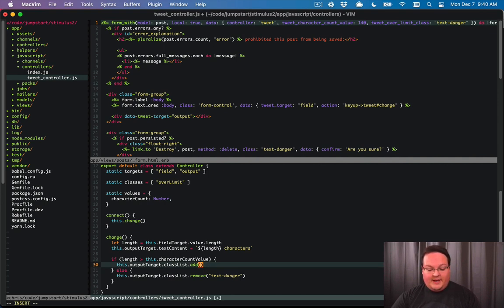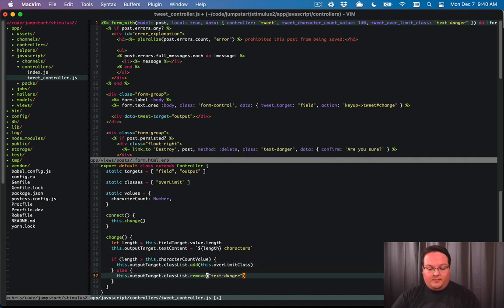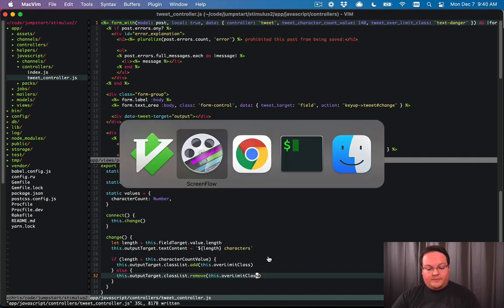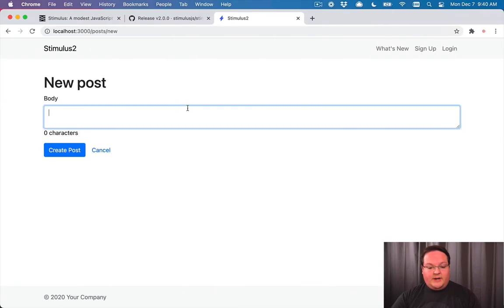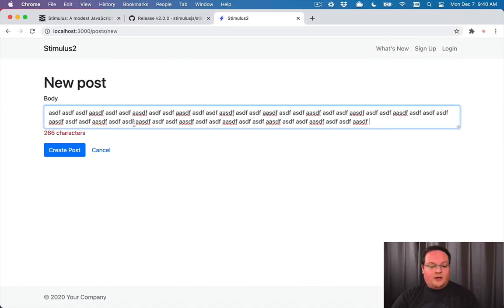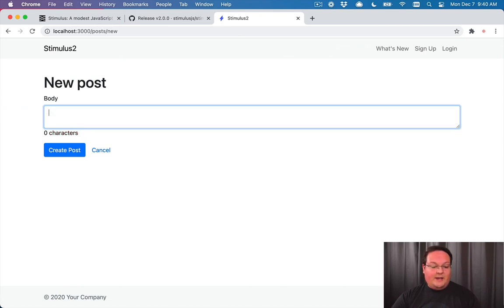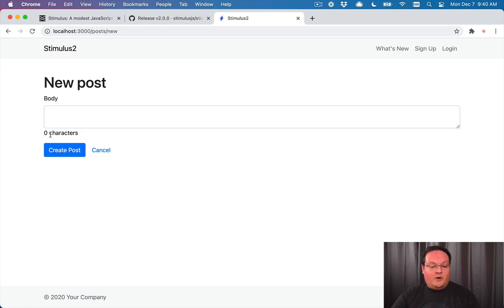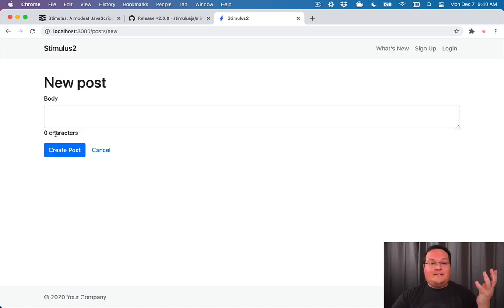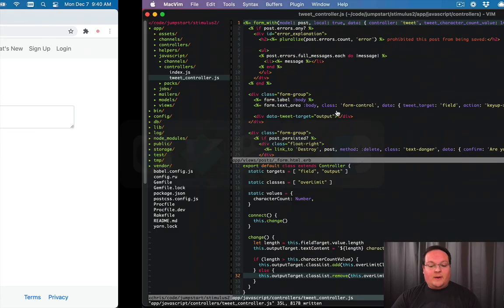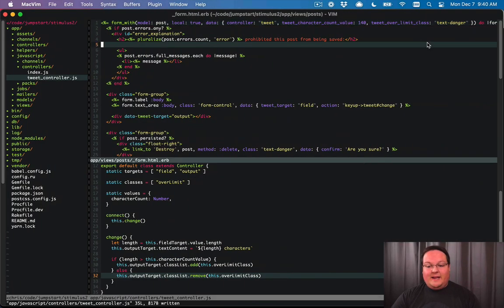And we'll add and remove that over limit class instead of the hard coded version. So here we will say this dot over limit class in both of the add and removes. And so now if we go and refresh our page and paste in something over the limit, it turns to red and we remove and go underneath the limit and we are at zero and in black. So it's adding and removing that text danger class, and we can pass that in as an option.